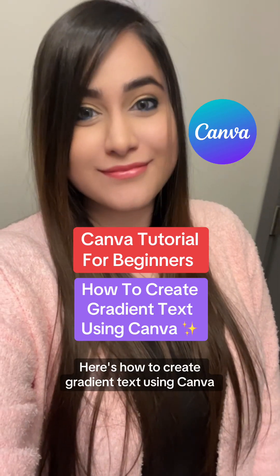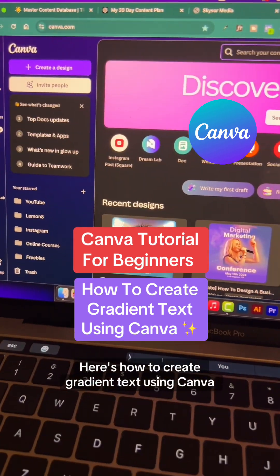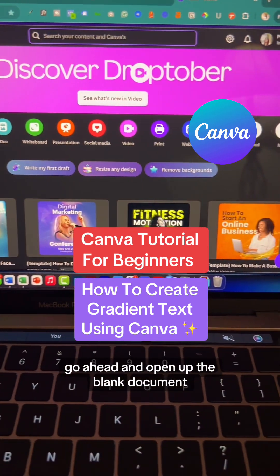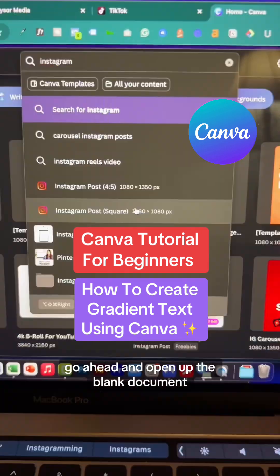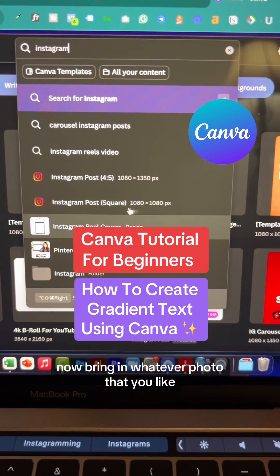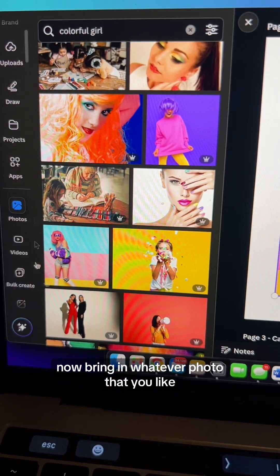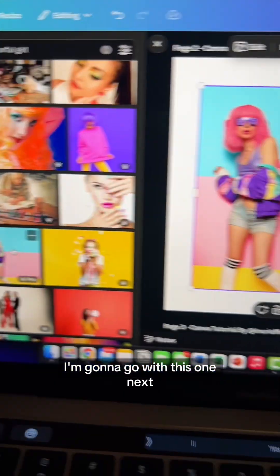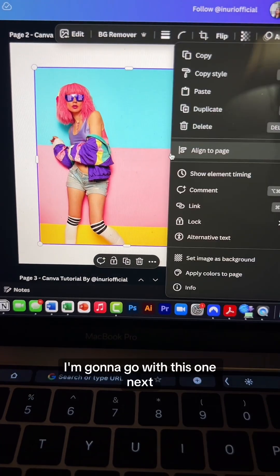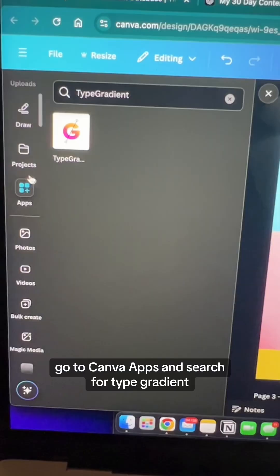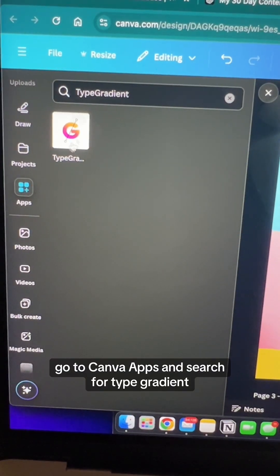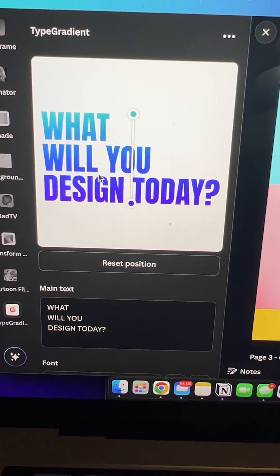Here's how to create gradient text using Canva. Go ahead and open up a blank document, then bring in whatever photo you like. Next, go to Canva apps and search for Type Gradient.